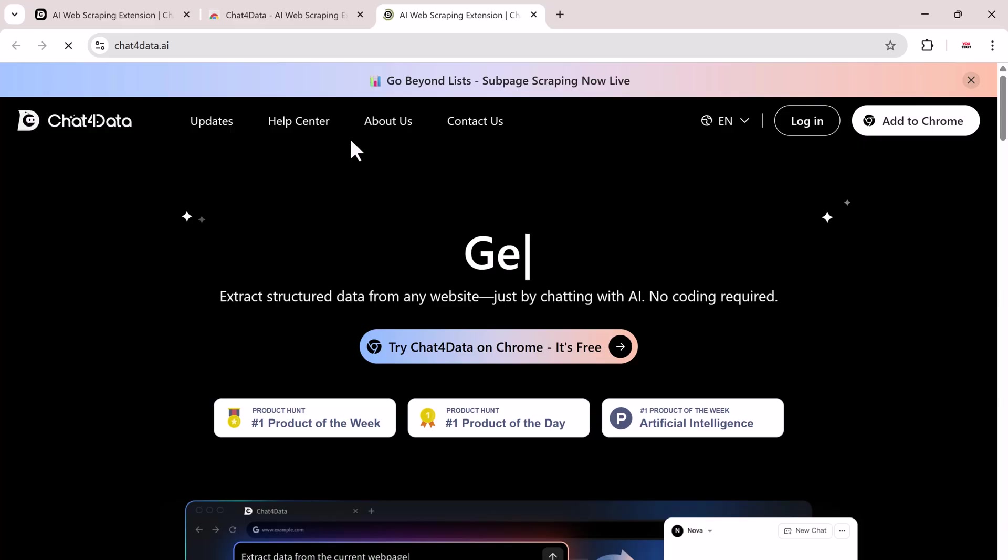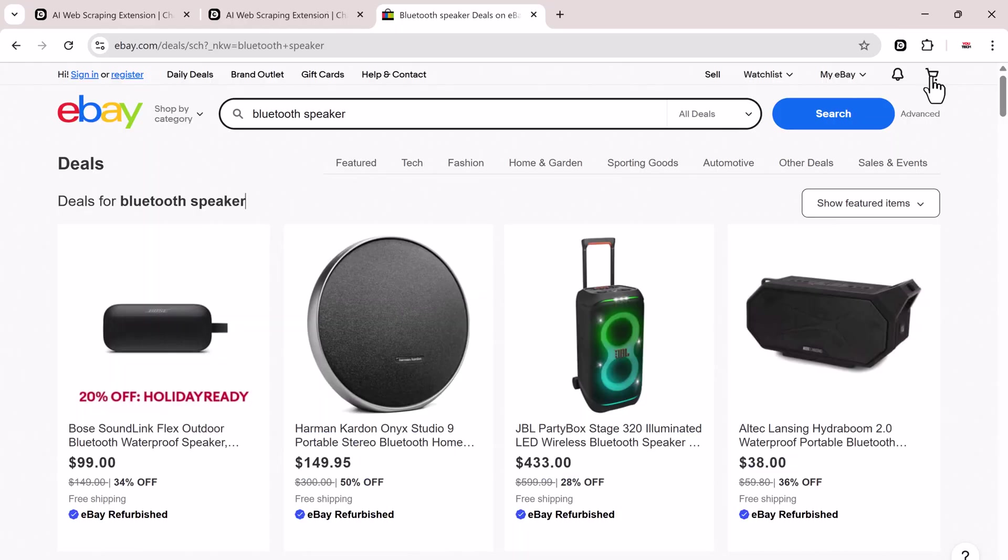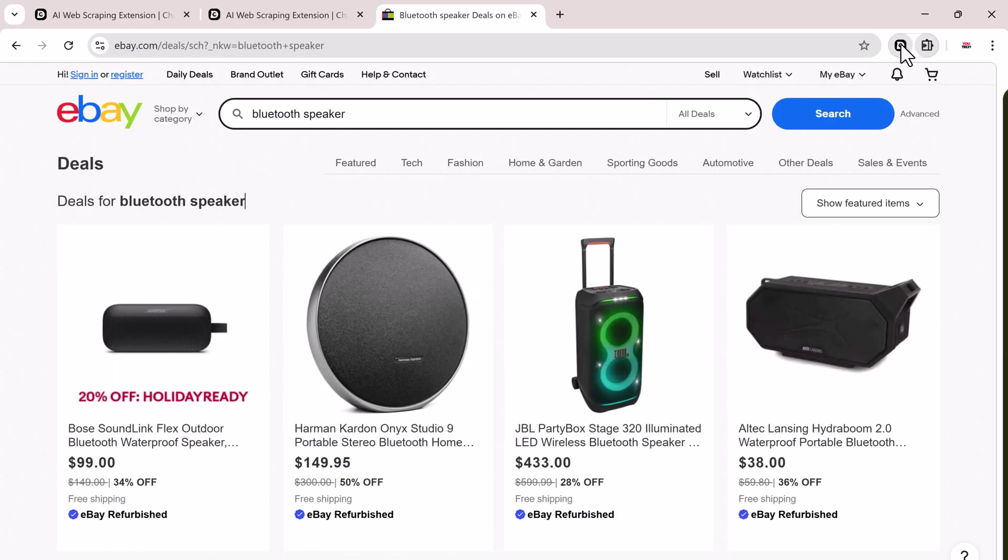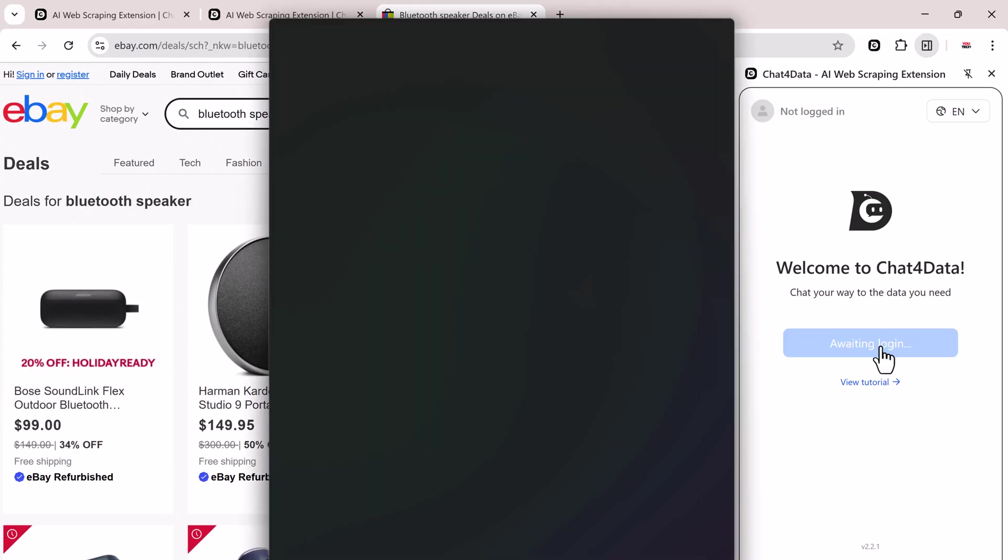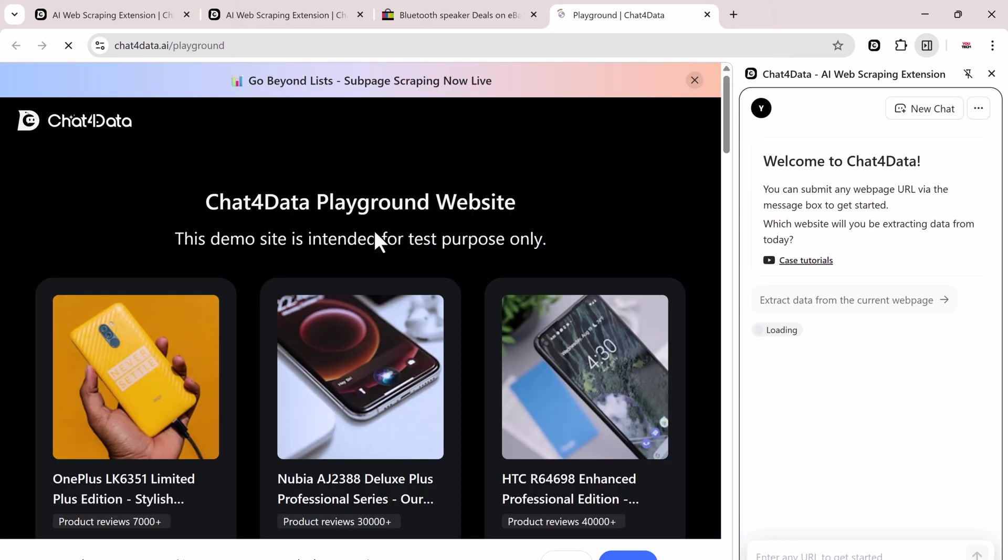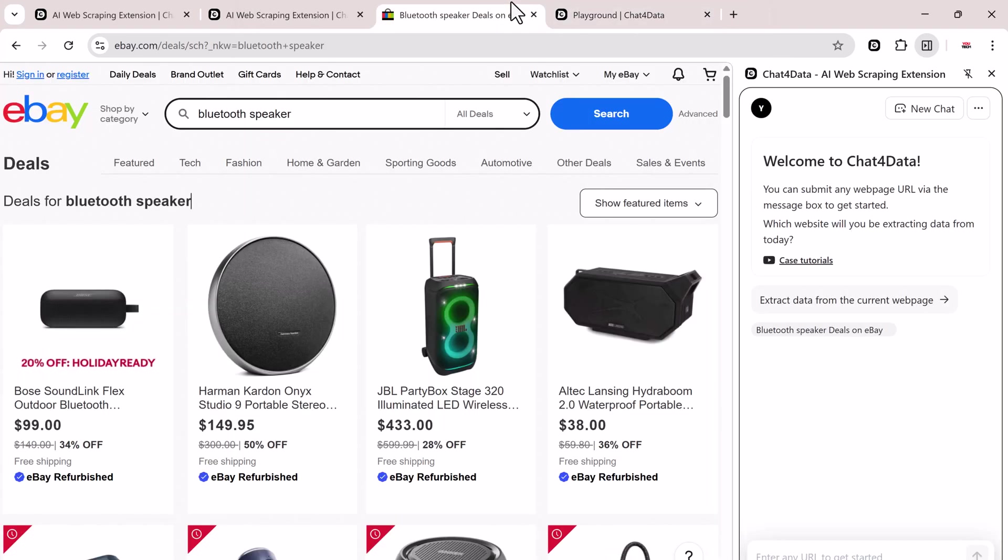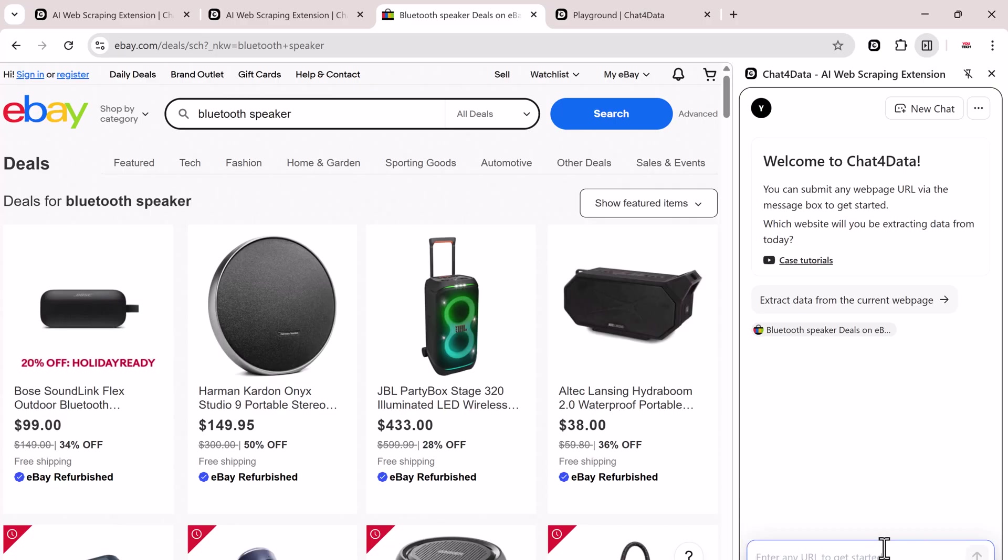Once installed, you'll see the Chat4Data icon appear in the top right corner of your browser. Click on the Chat4Data extension icon and it'll ask you to log in with your email. Once logged in, it automatically detects the website page you're currently on. You can either paste any website URL manually in the chat box or simply click Extract Data from the Current Page.